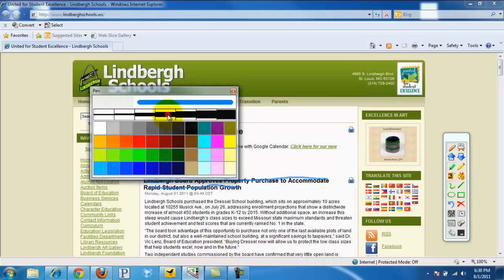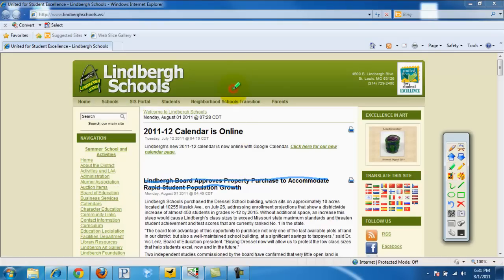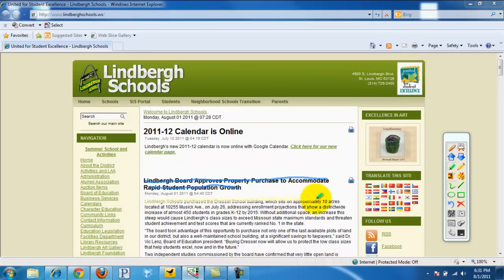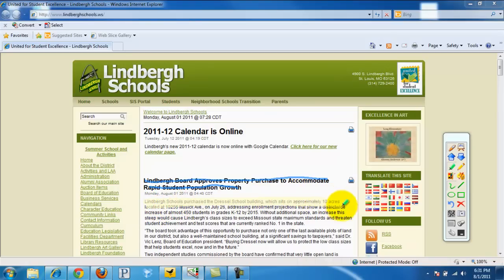So I'm going to choose a moderately thick and a light yellow. Go ahead and close that. And now as you see, we can definitely highlight and draw attention, and it's much easier to cover the text as a whole.